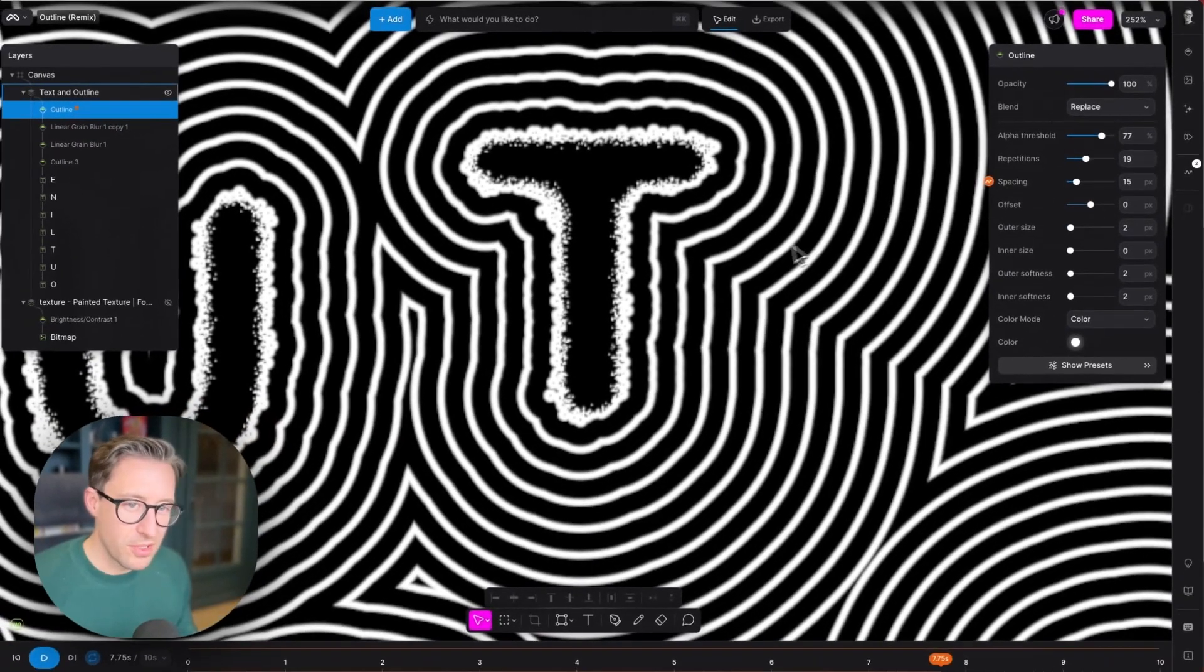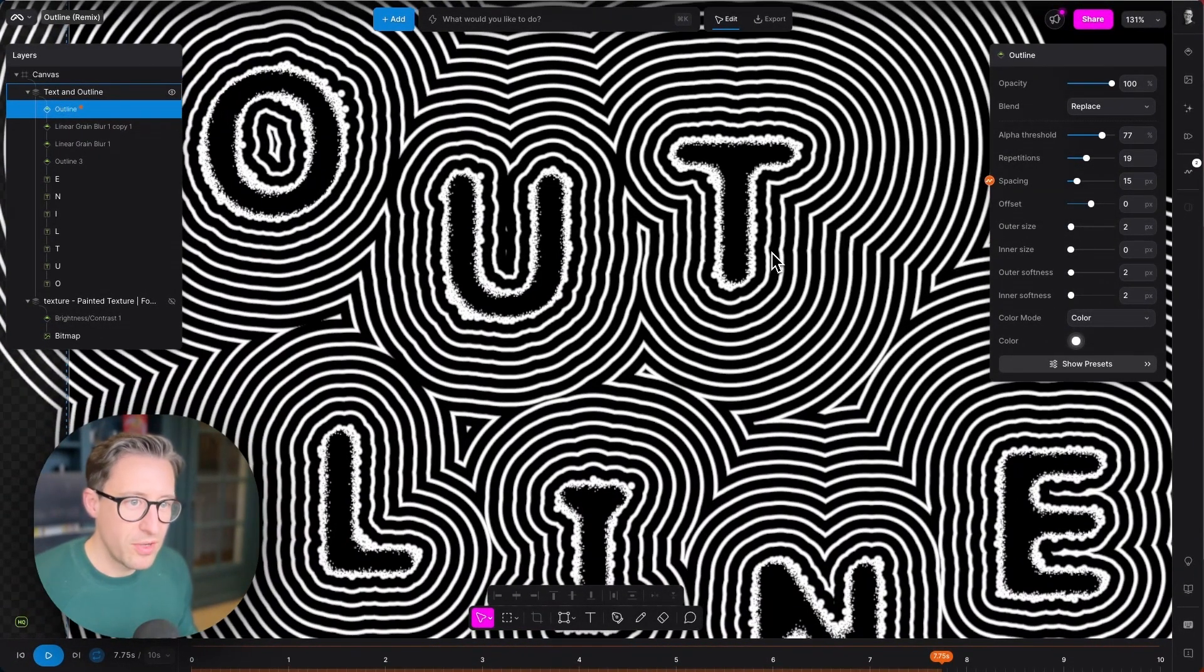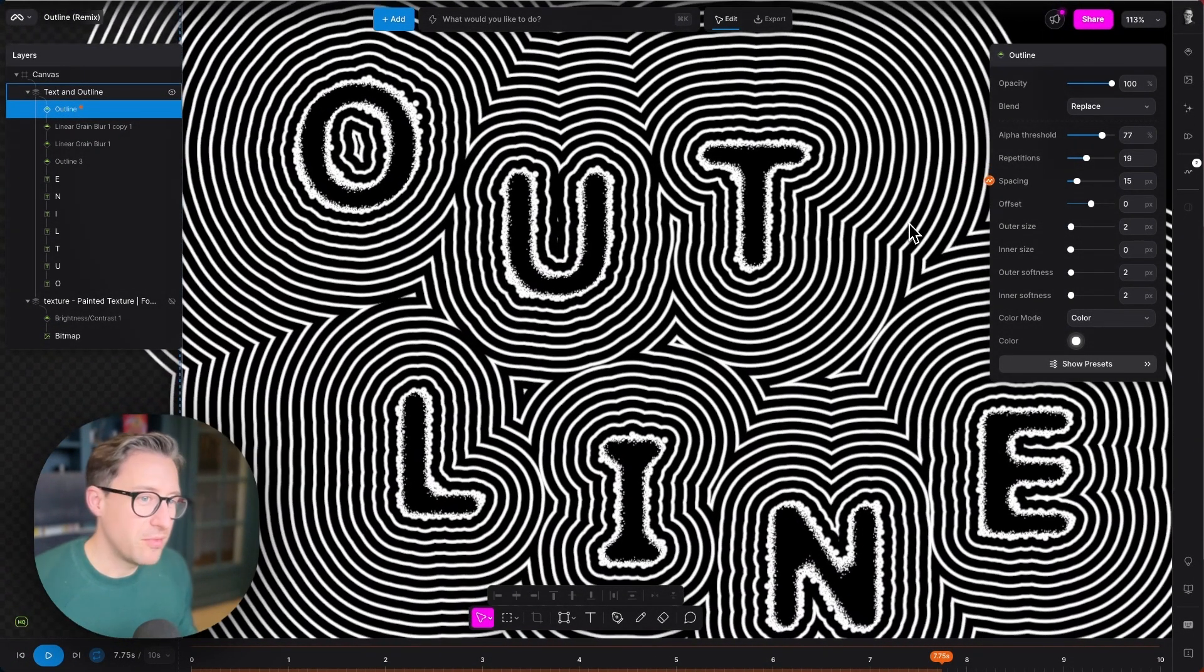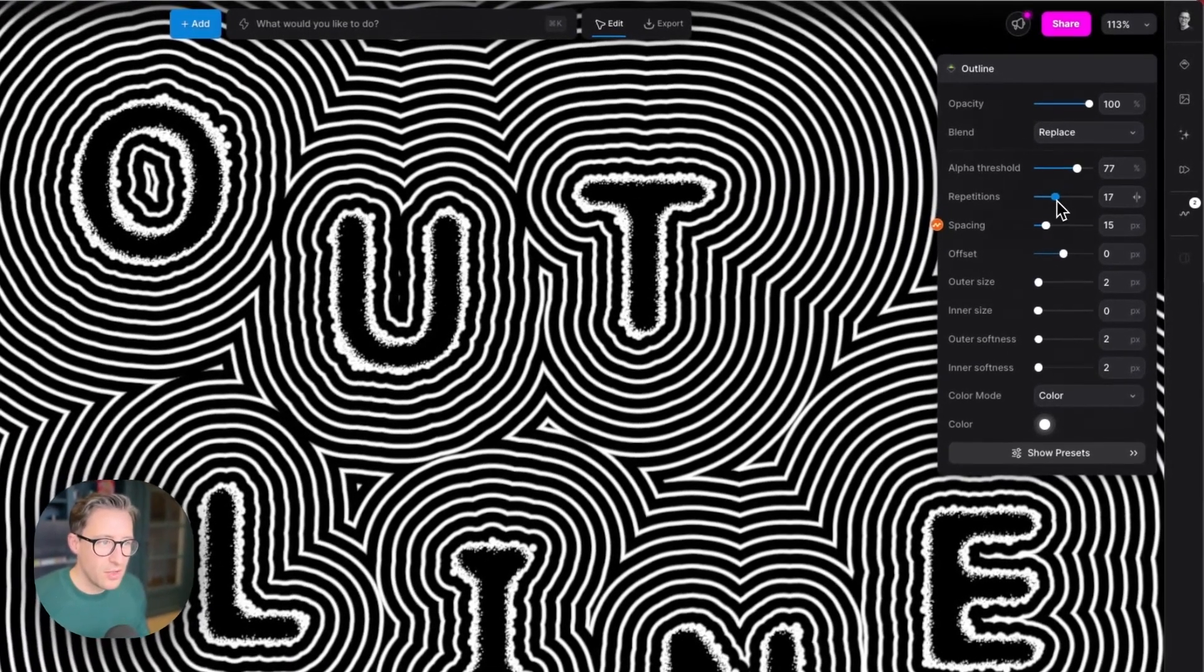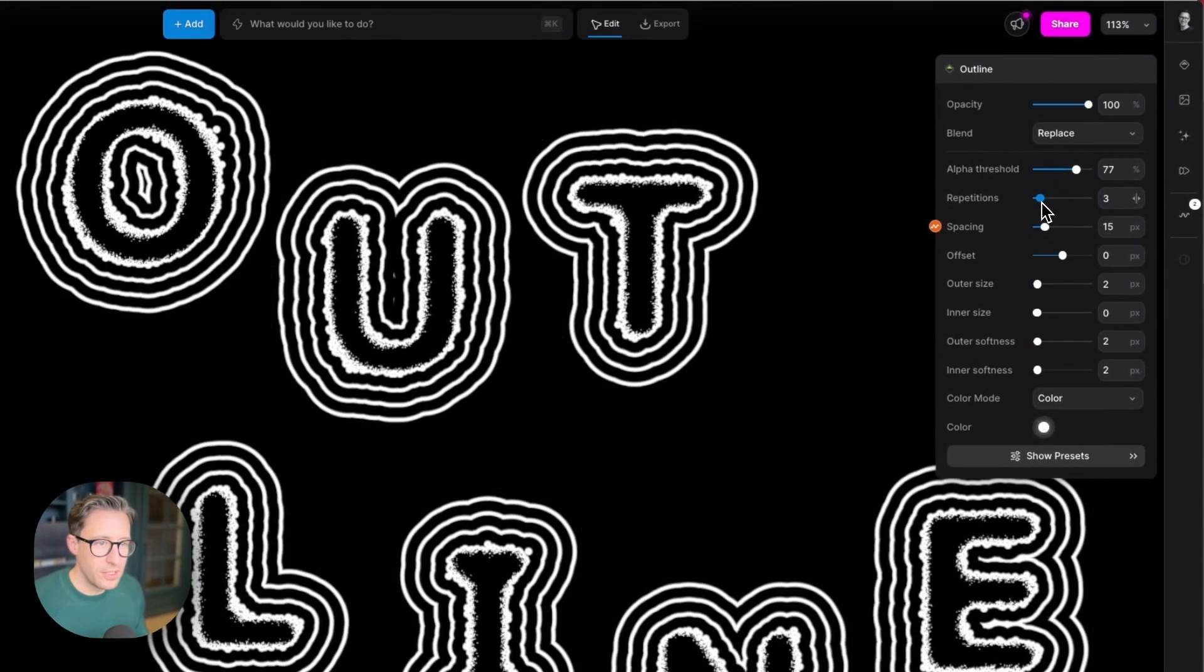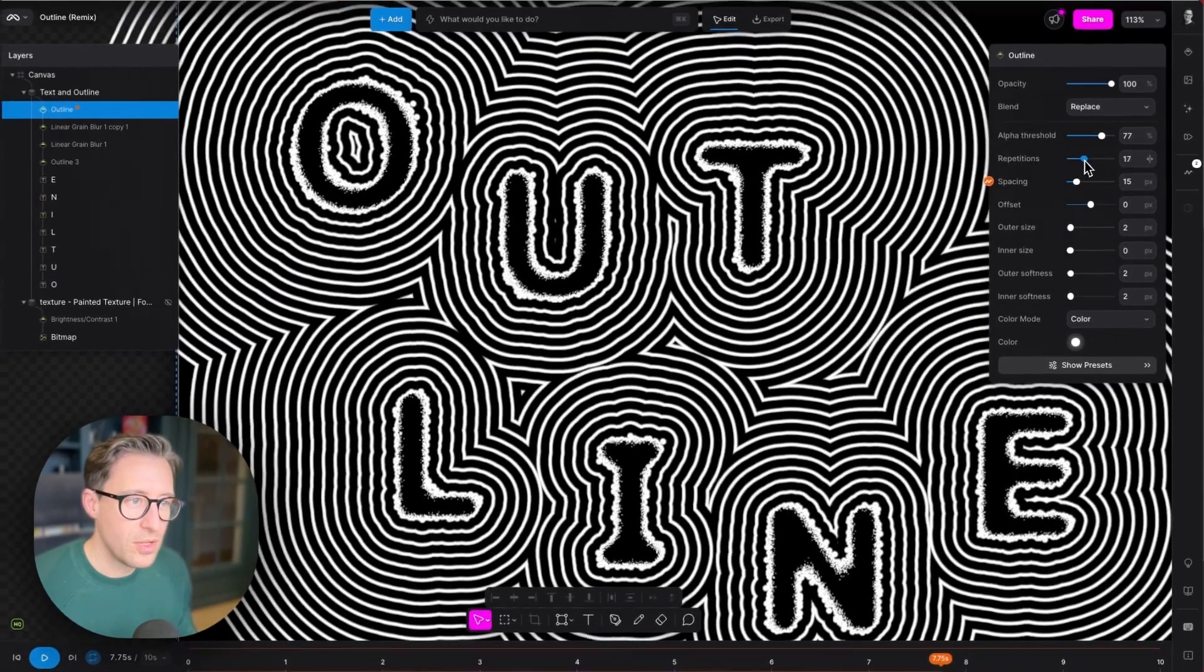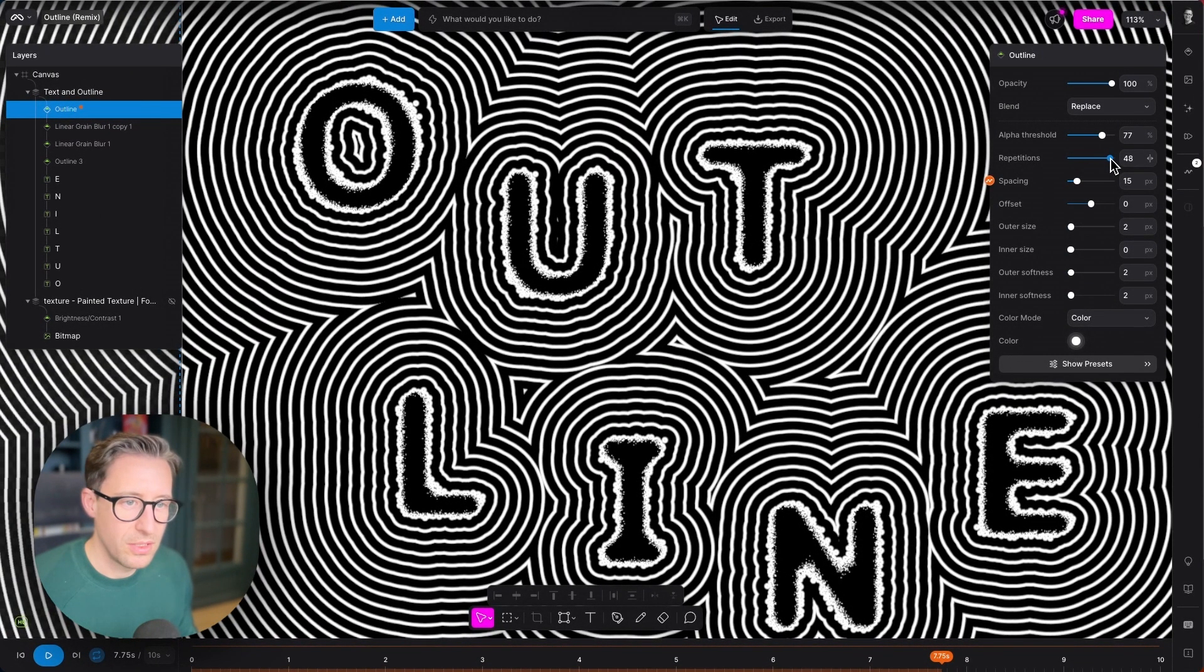Below the alpha threshold, we have repetitions. Pretty straightforward—this is basically how many outlines do you want. At the moment we're set to 19, and you can go all the way down to zero or all the way up to 50.